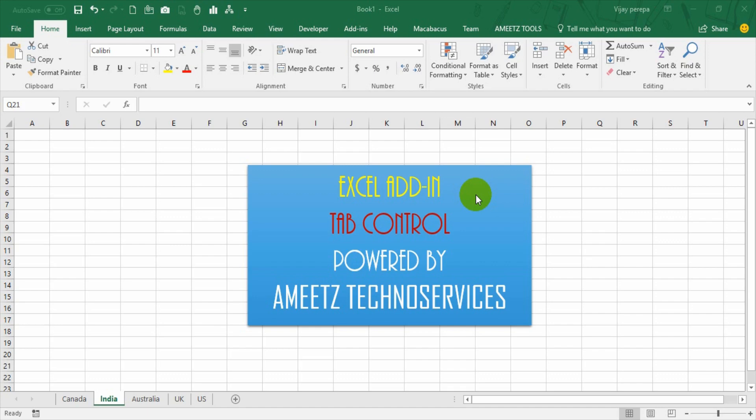Hello friends, recently I have created one Excel add-in tab control. This add-in helps us to work with sheet tabs better.